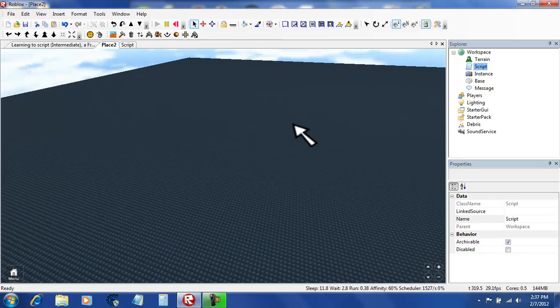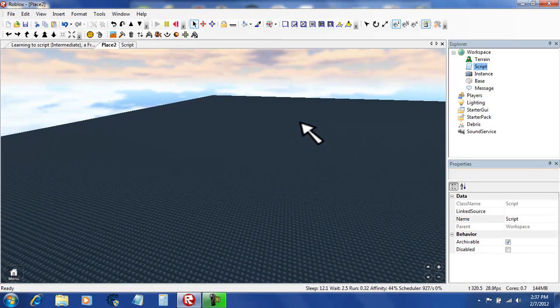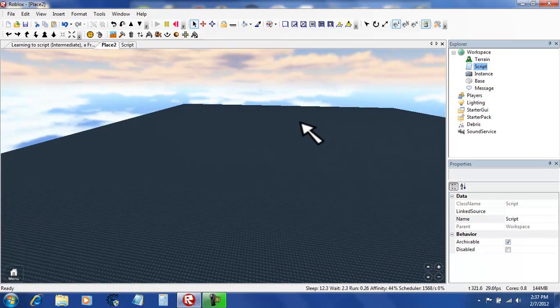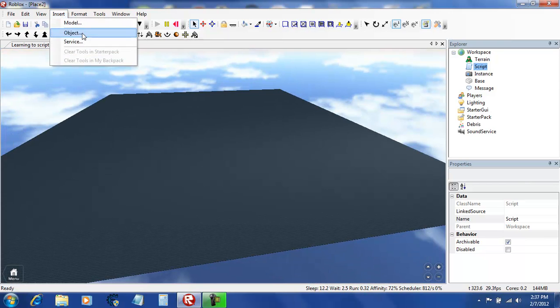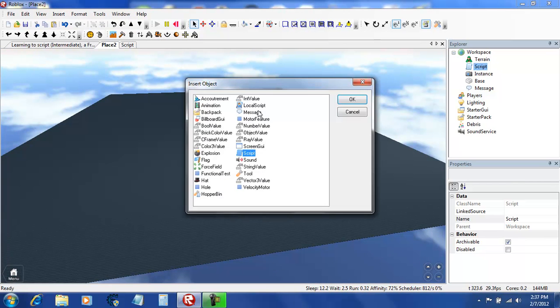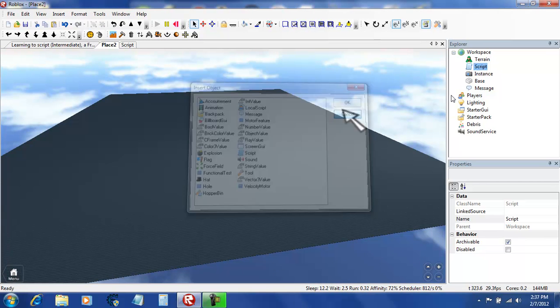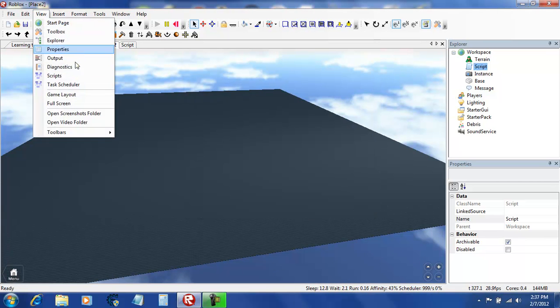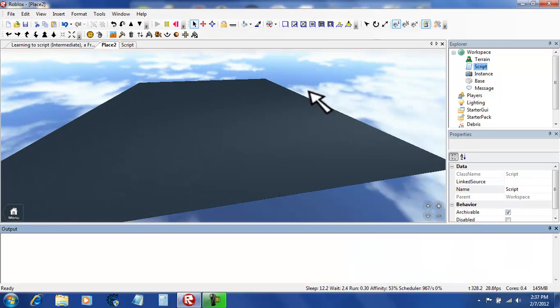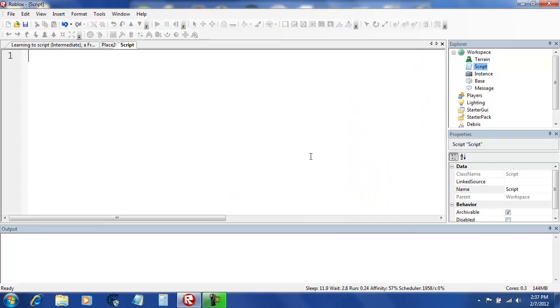Hello everyone. Today I'm going to be teaching you something new that has to do with the for do statement. The two commands are known as pairs and ipairs.